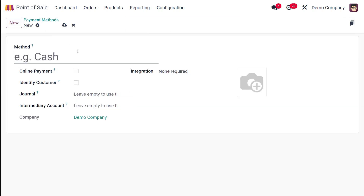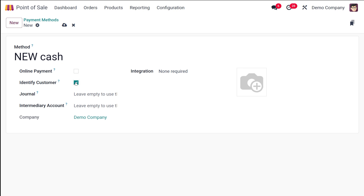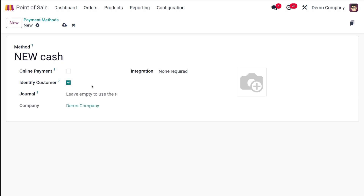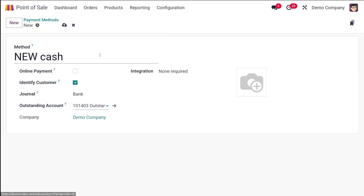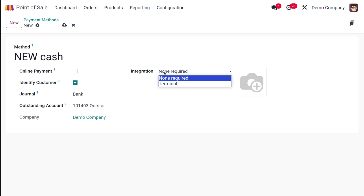I'm going to create a new one. Let the name be 'new cash'. You can decide whether it's an online payment or not — this is to make use of it while doing an online payment. This forces you to set a customer while using the payment method. I'm choosing the journal as bank, and here you have the outstanding receipts — I'm choosing that as the outstanding account. Then you have the integration, where you can integrate it with any of the payment terminals. I'm going to save it.